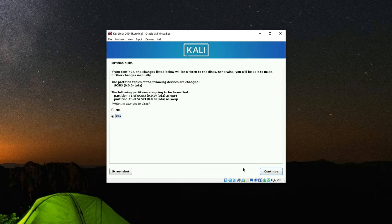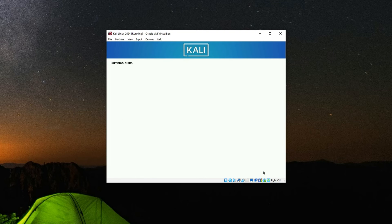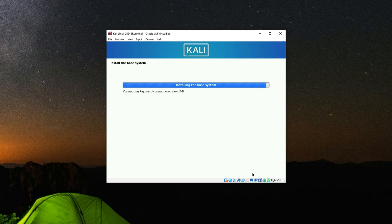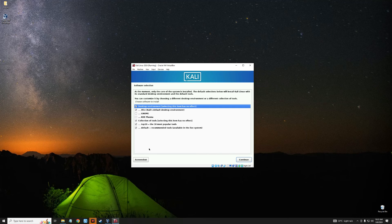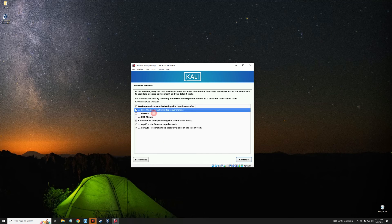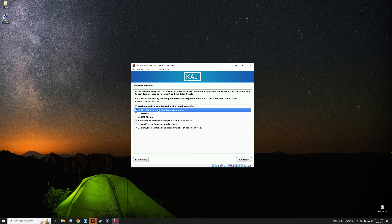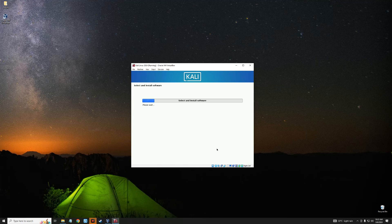Select Yes to write changes to the disk and continue. It will take a while to install the base system. Now we have to select our desktop environment — we can go with GNOME, Xfce, KDE Plasma, or others. I would stick with Xfce, which is the default desktop environment and is quite decent. Click Continue and the installation will start — this may take a while depending on your PC hardware and how many resources you allocated to the virtual machine.